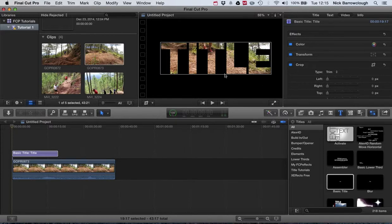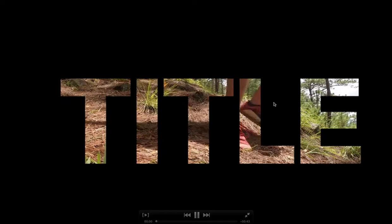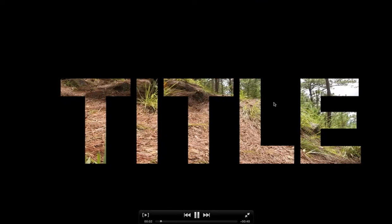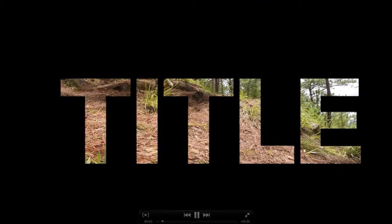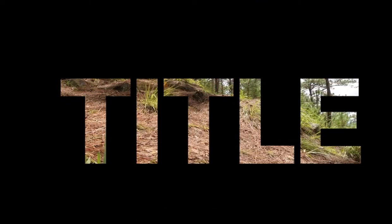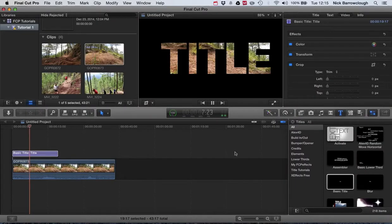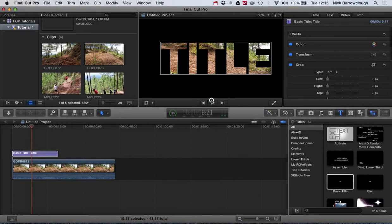Hi there and welcome to another tutorial for Final Cut Pro X. In this tutorial we're going to be making this type of effect where we're able to display video inside of our text.